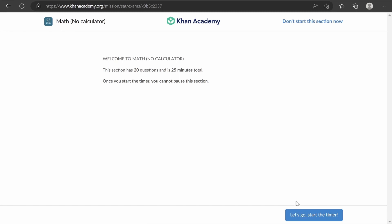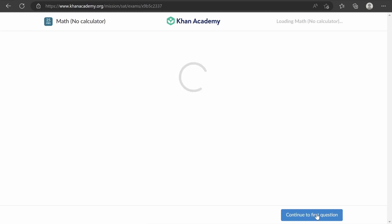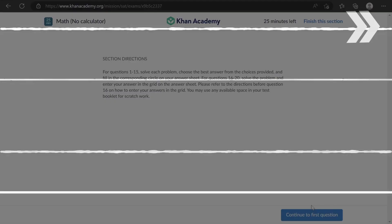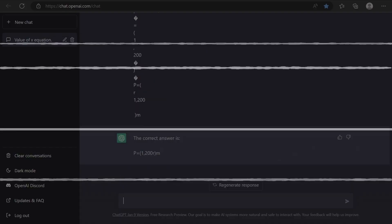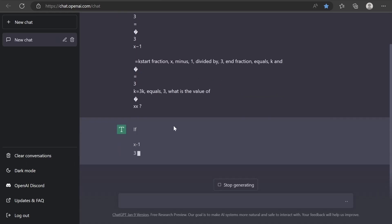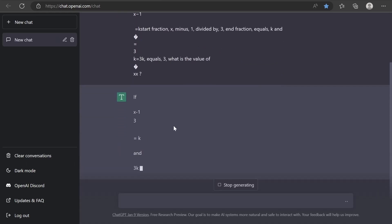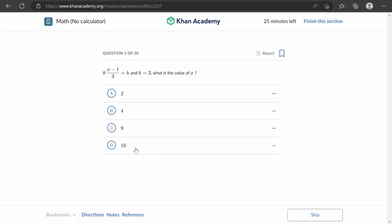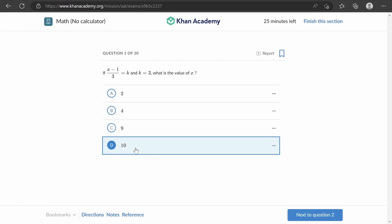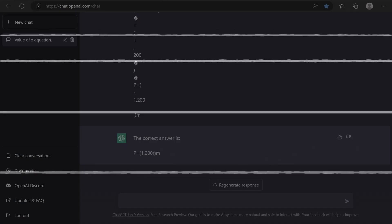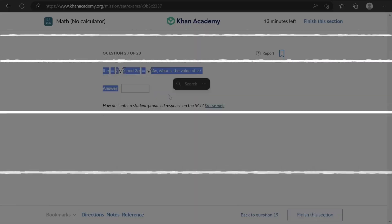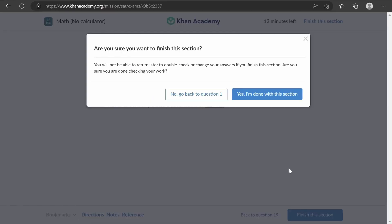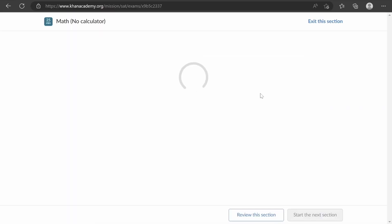Now onto the math no-calculator section. One problem is that some math questions when copied display math language. However, ChatGPT is built differently and can read it, so it's not an issue — we think. It should get everything right; it's basically an AI calculator.